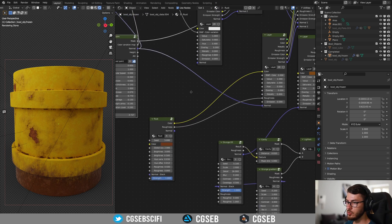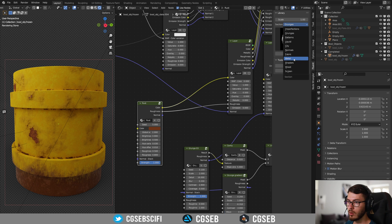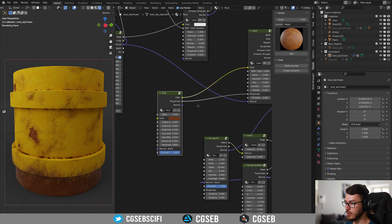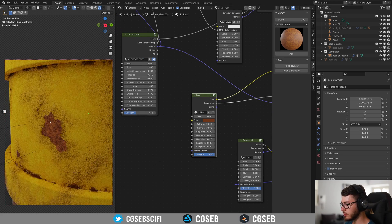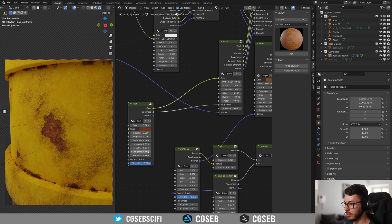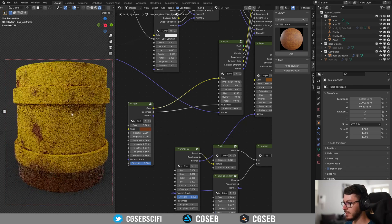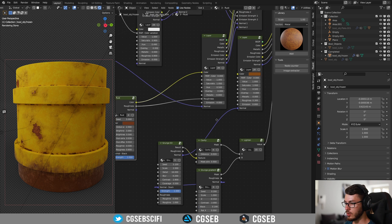With the new update of Fluent we have the rust node that you can find under the metal category here. You have a rust node that will give you the right color and also the roughness. It is pretty accurate by default but you can change the roughness a little bit if you want — I find it works pretty well by default.